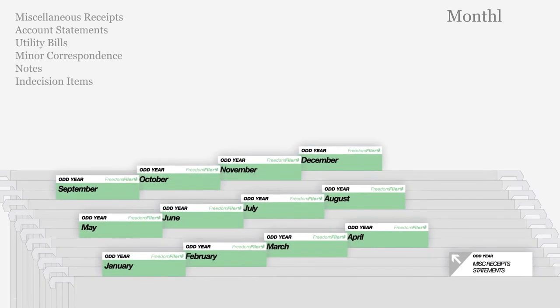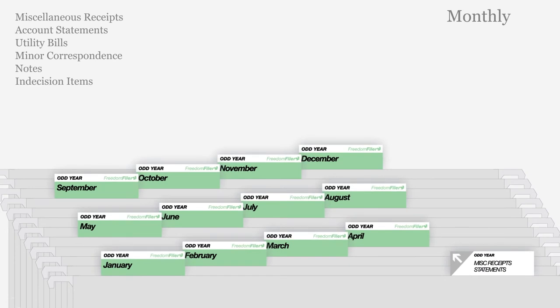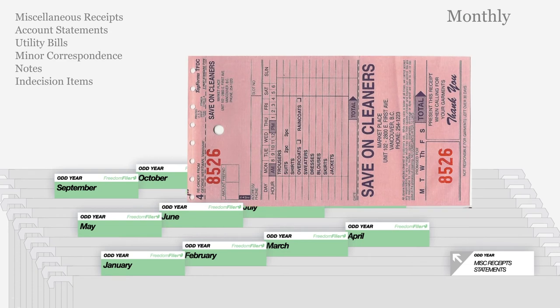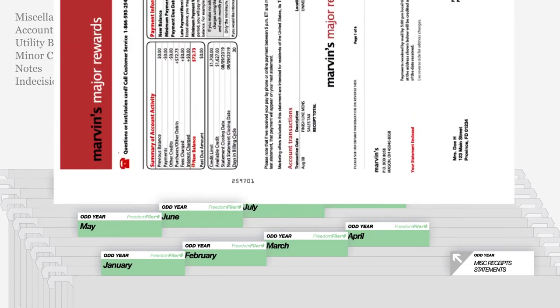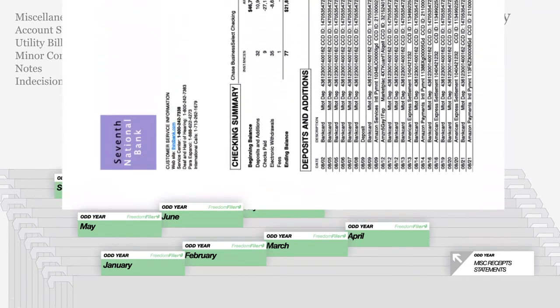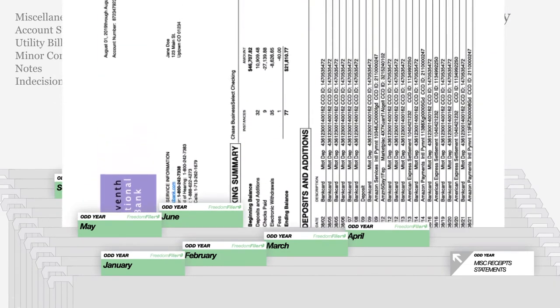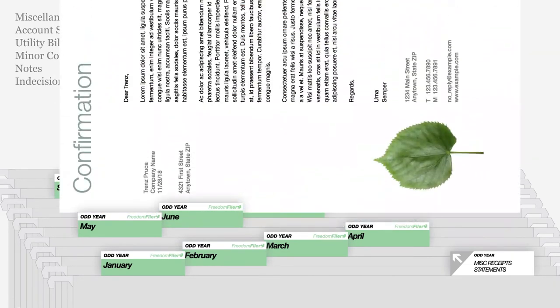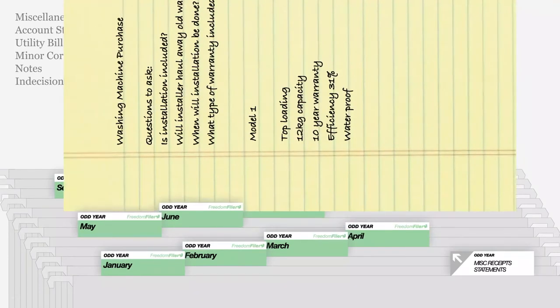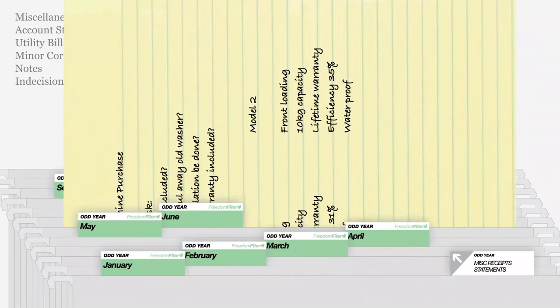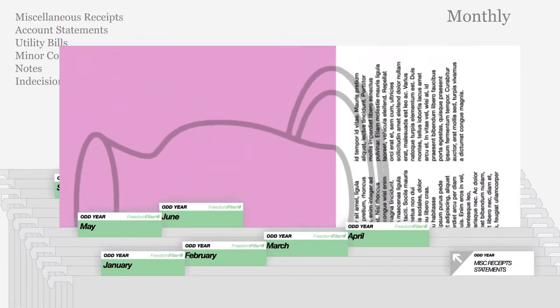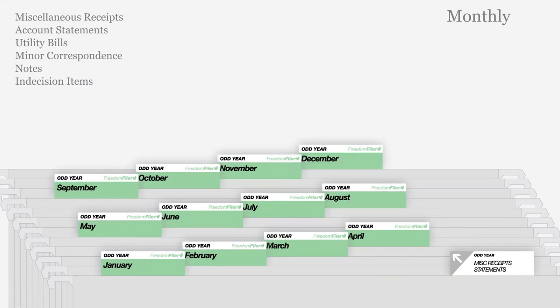Month folders in green allow you to quickly file all other papers, including petty receipts, paid bills, and statements not used for taxes. Month folders also conveniently hold minor correspondence, notes, and indecision items, making filing easy.